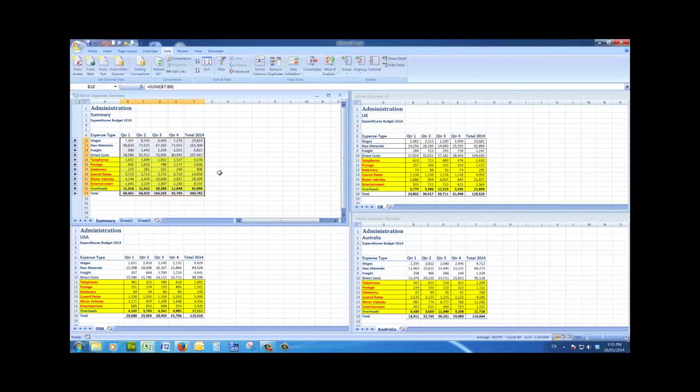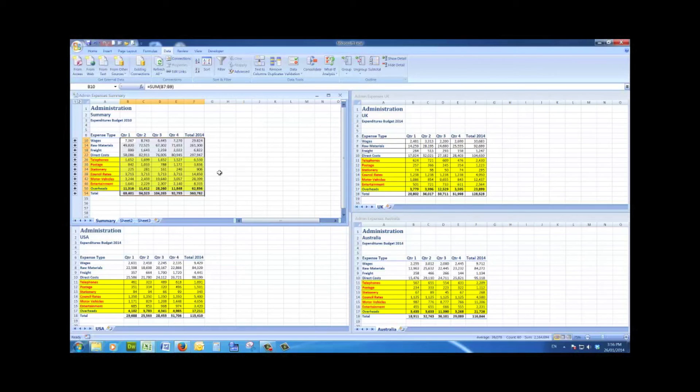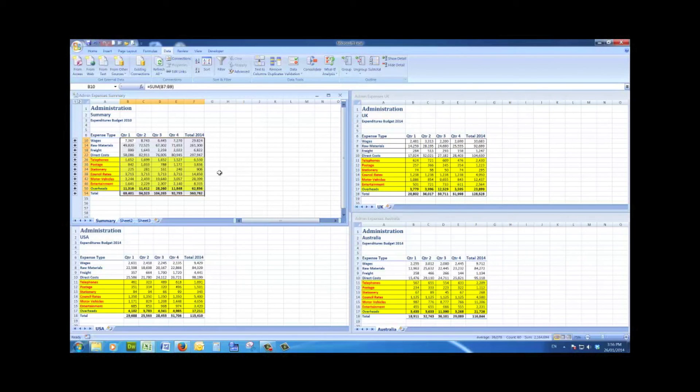The key to this particular exercise working correctly was that the worksheets in the files were laid out in exactly the same way. I'll put a link on this video where you'll be able to see a video where the labels are different. So this particular method is called consolidate by position. Where the labels are not the same, as you'll see in the next video, that's called consolidate by category.